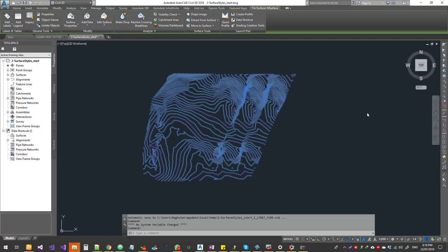Good day guys, welcome to Expertizer Academy's Civil 3D tutorial. Today we're going to see how to do surface draping. So what is surface draping?